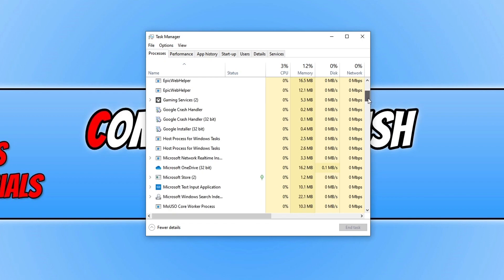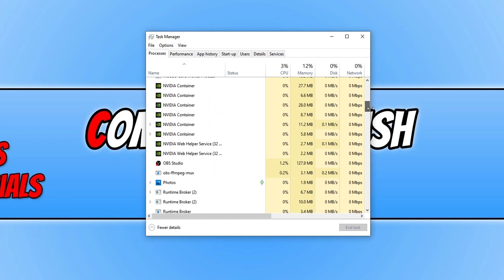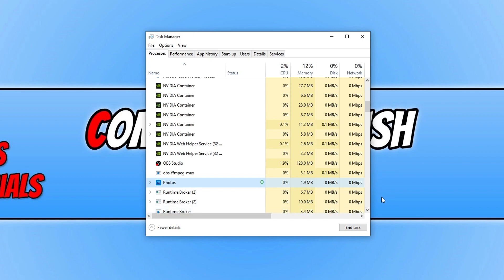Once you are happy that it's not running, or if you have found it running, then you need to simply select it and go End Task. So now you have ended any tasks related to the Battle.net app. We can now close down Task Manager.